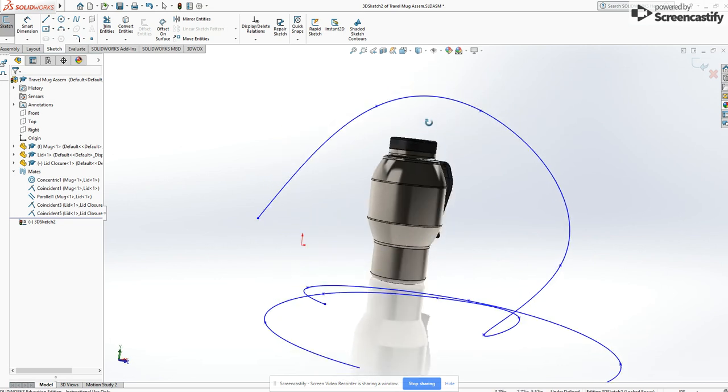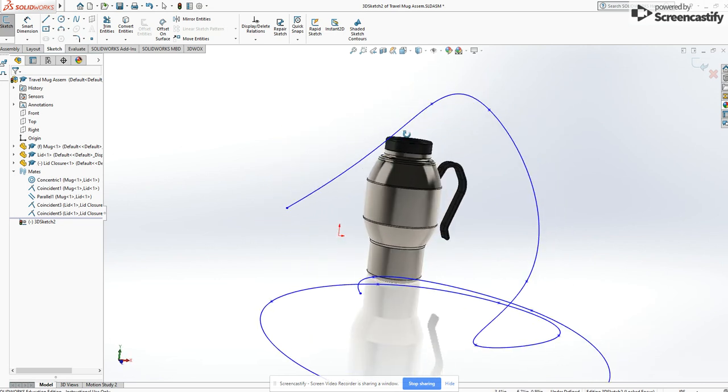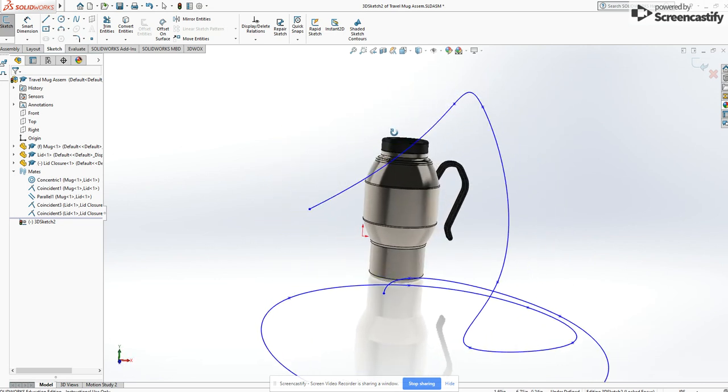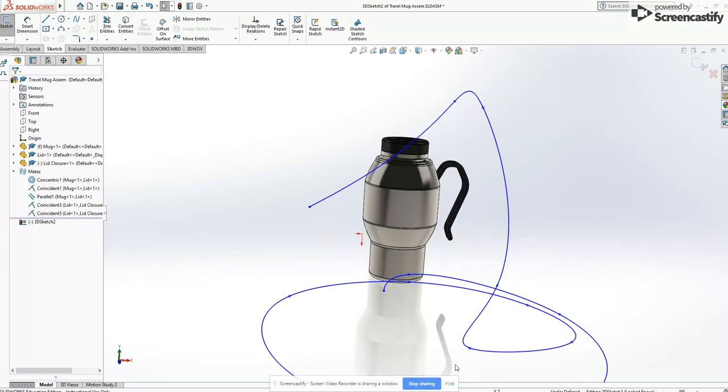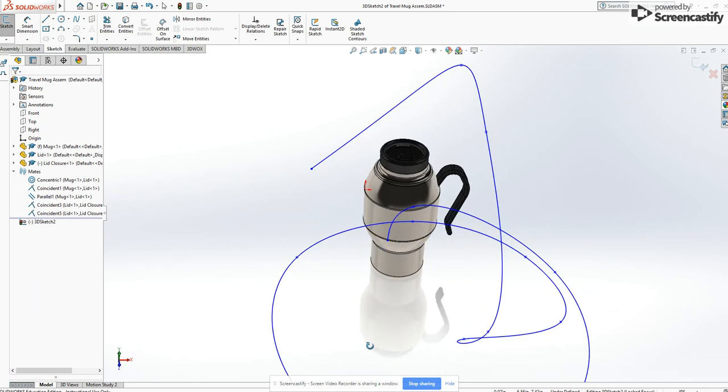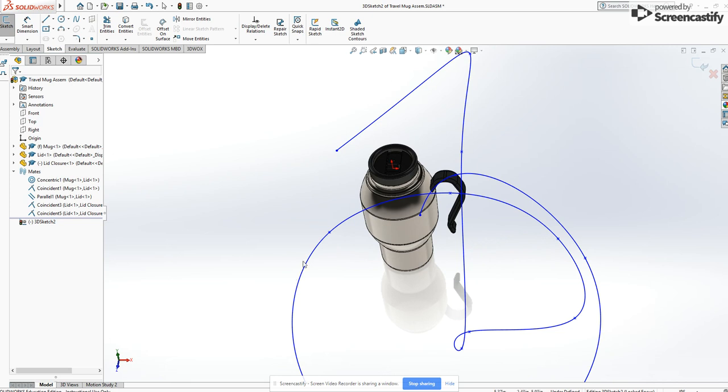You'll notice my path kind of circles around exactly where I need it to go. However, if I want to change any of these points,